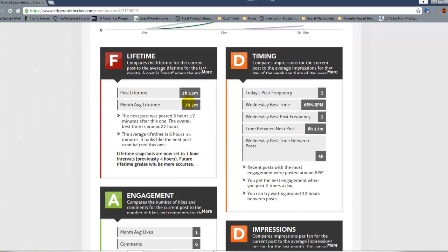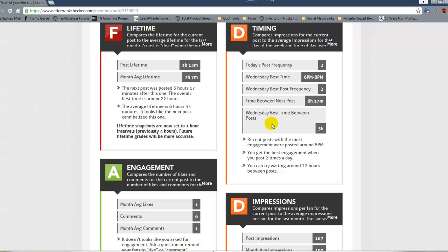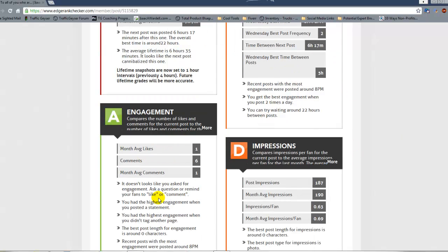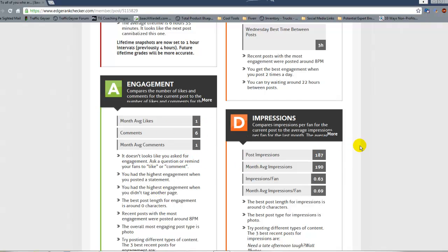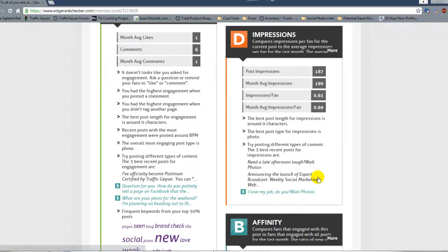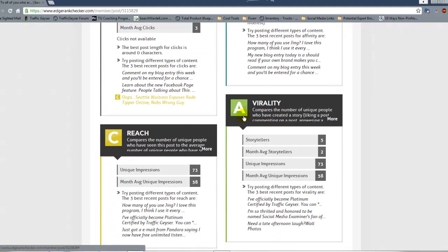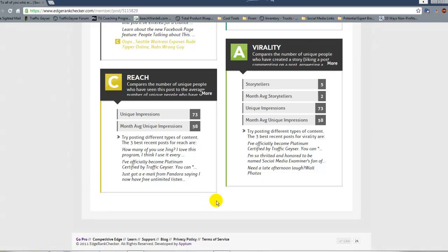Reach variability lifetime — I had a very short lifetime, about three hours and fifteen minutes. The average for one of my posts is more like seven hours, so I had about half the lifetime there. On timing, it wasn't put out at the best time. It did get a lot of engagement especially compared to average, but impressions didn't do as well. There's a lot of interesting data here to drill down and find out why something scored lower or higher.